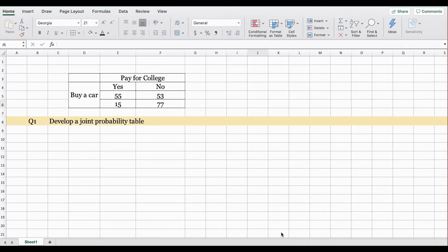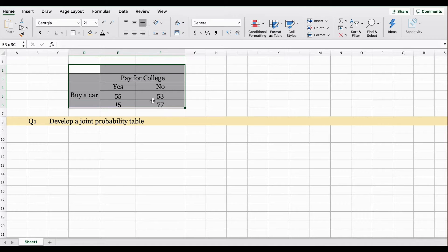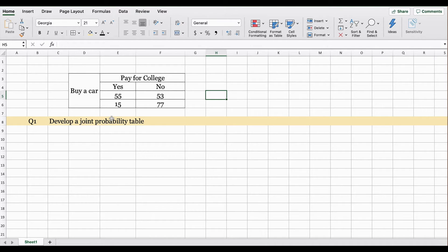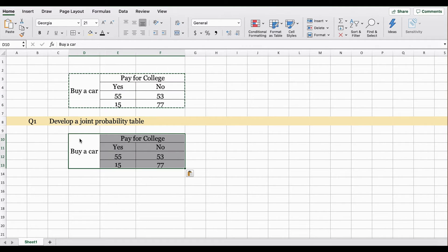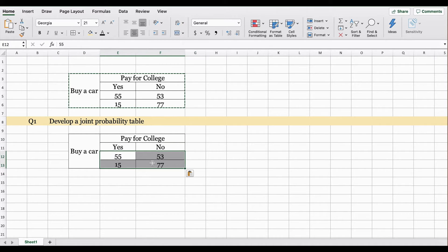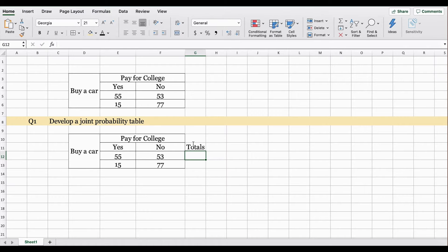Let's work on this example. I have a fictitious table here which shows the number of times parents have helped their children either to pay for college or to buy a car. Using this data set, our first question is to develop a joint probability table. In a joint probability table, you have your totals column, your marginal probabilities, and the joint probabilities in the center.